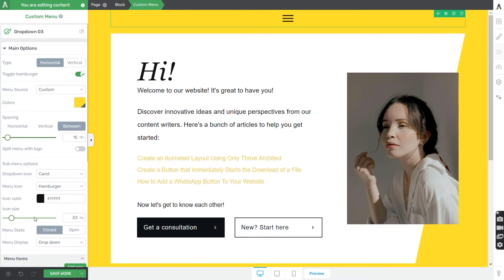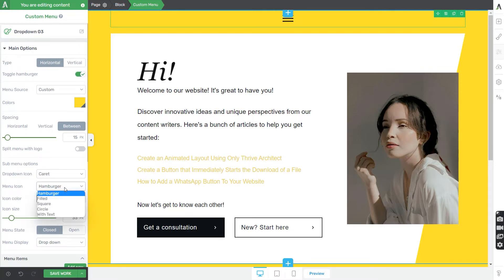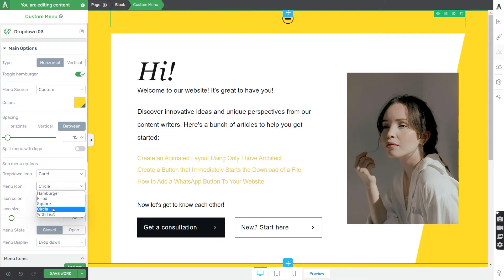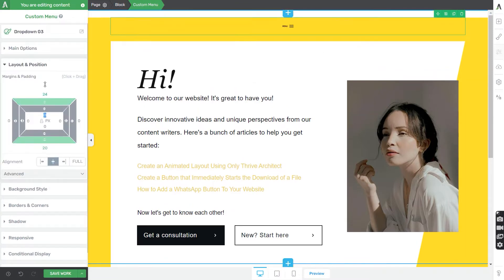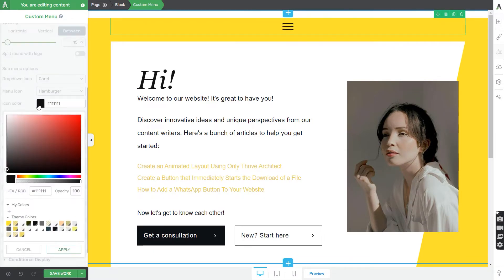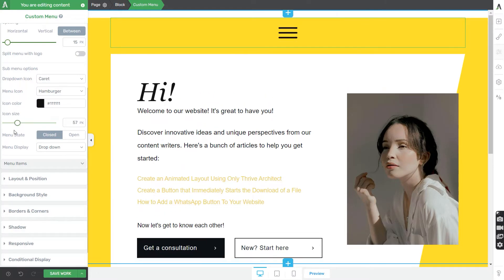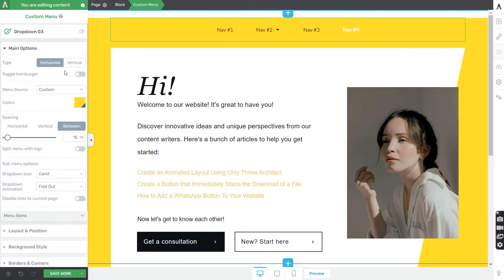Once you activate the hamburger toggle, several options become available: the menu icon, icon color, icon size, and the menu state. This element is extremely versatile and can be customized down to the smaller details. You can browse and decide which menu icon goes best with your website, then pick the icon color, icon size, and lastly the menu state — whether it should be closed or open. I'll now deactivate the hamburger view and proceed with the horizontal type options.